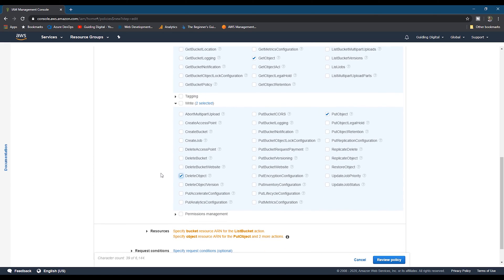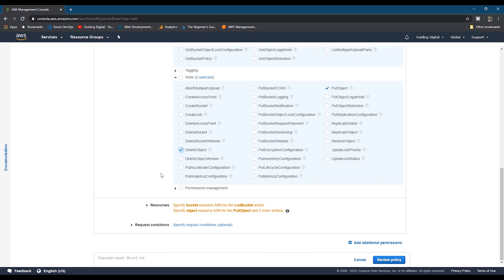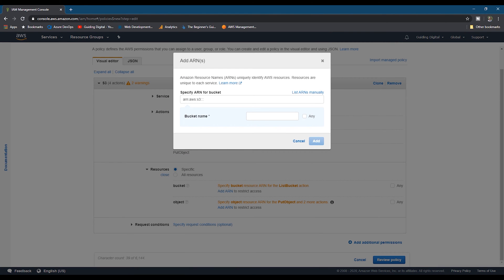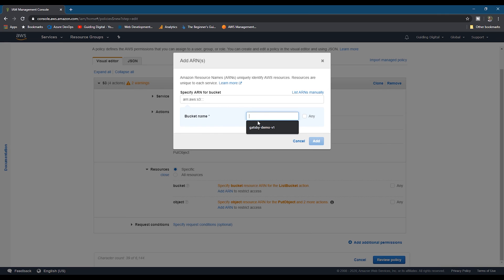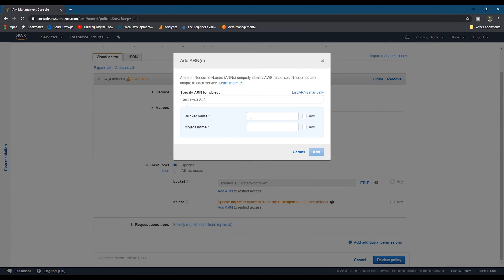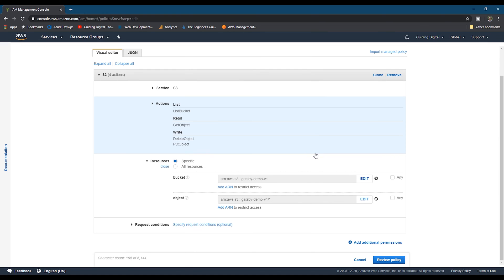Next, we need to limit these permissions to our specific bucket. We'll click the add ARN link and then enter our S3 bucket name. We need to do this for two different levels at the bucket level and at the object level. At the object level, enter the bucket name and then it's okay to actually give it access to all objects.